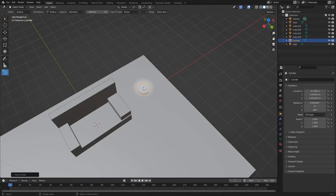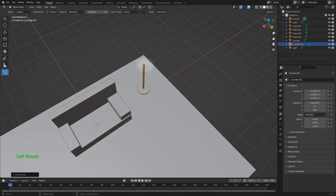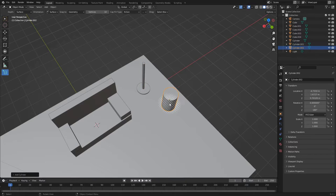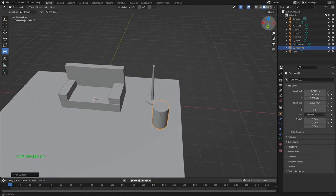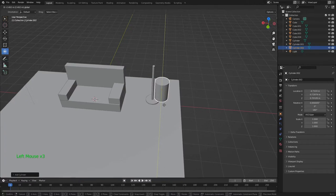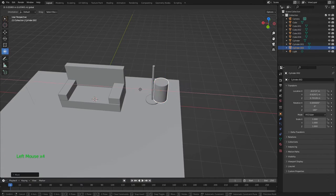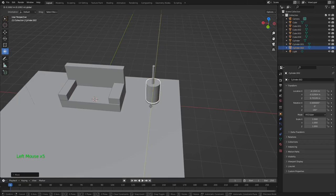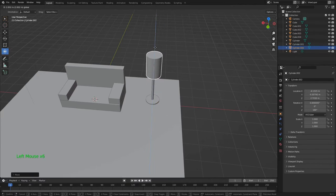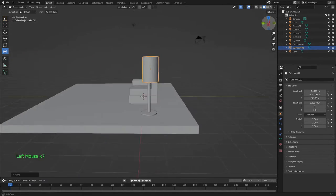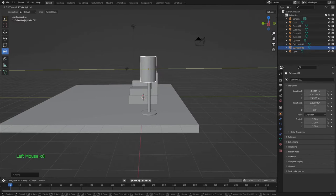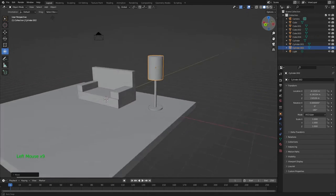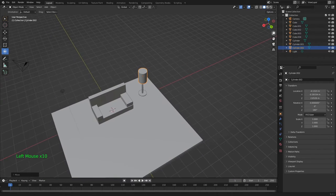This will make a nice base. Next, the pole. Finally, the lampshade. I've made it on the ground for ease of alignment. Now I'll just use the Transform tool to position it nicely. Okay, that's a floor lamp.